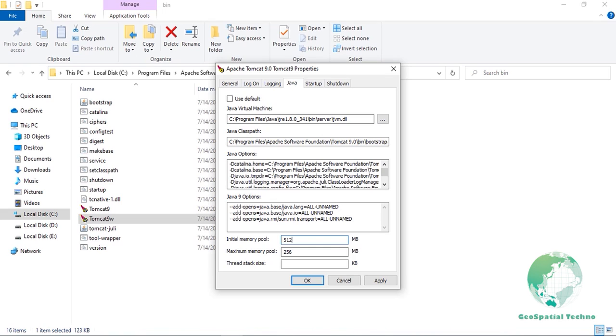Set maximum memory pool to 1024 MB. This parameter tells JVM the maximum amount of heap memory it can allocate. In this case, JVM will allocate a maximum of 1 GB of memory.